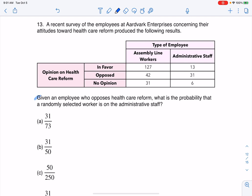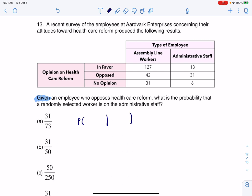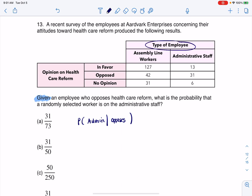The key phrase here is 'given.' I want to look at a conditional probability where I'm given that somebody opposes this healthcare reform, and then I want to see what's the likelihood that they're an administrator. Our two categorical variables are type of employee and their opinion on healthcare reform.